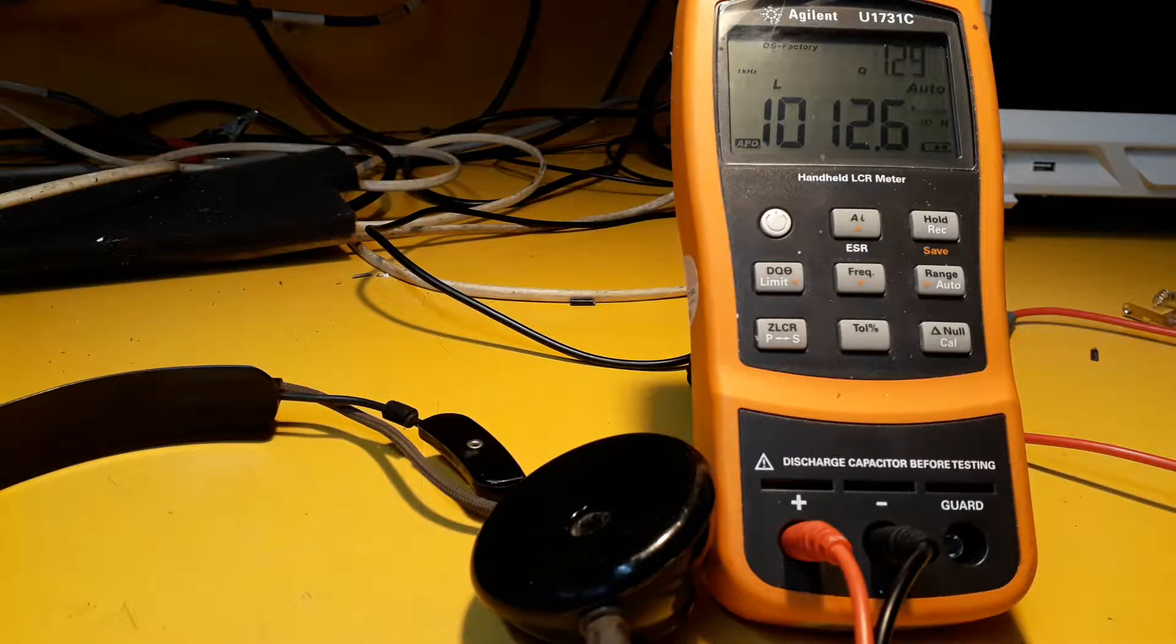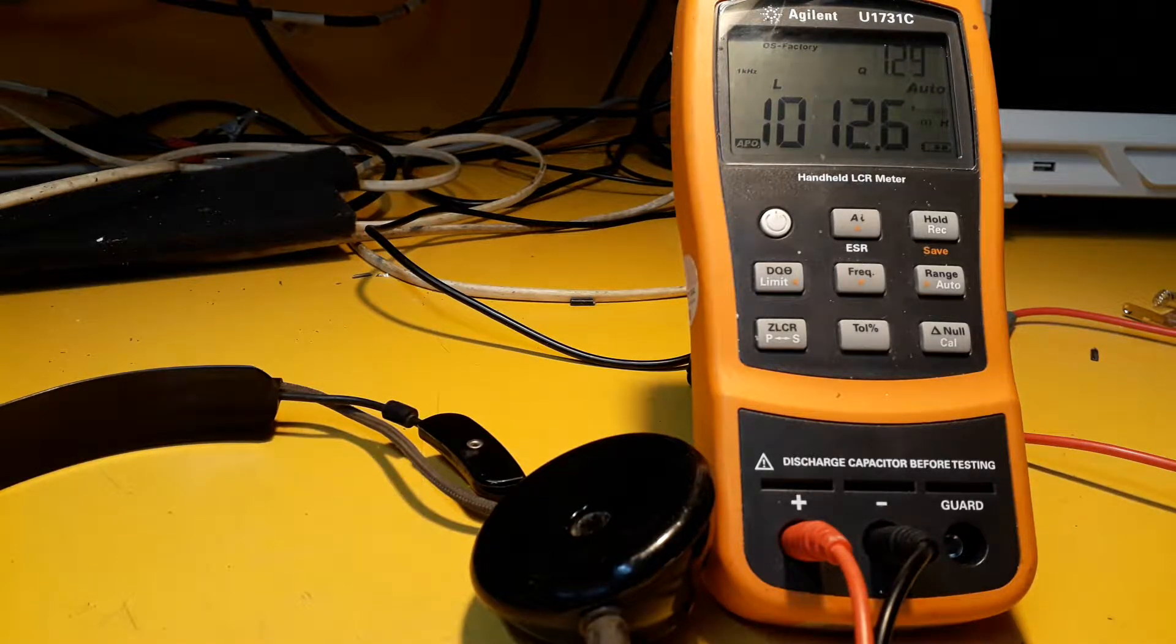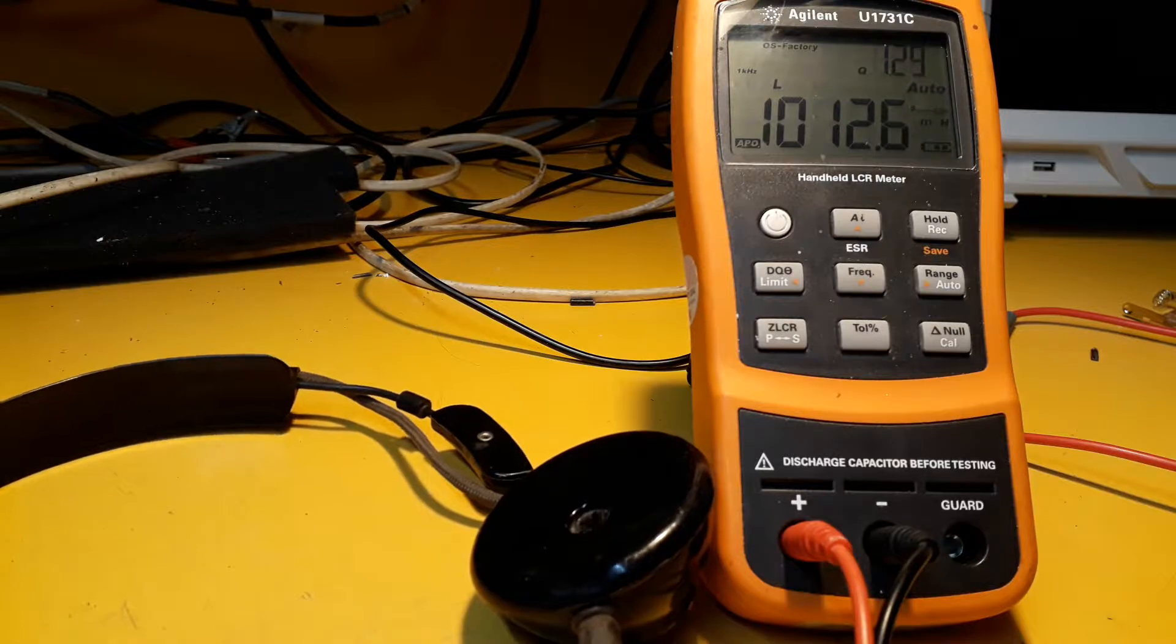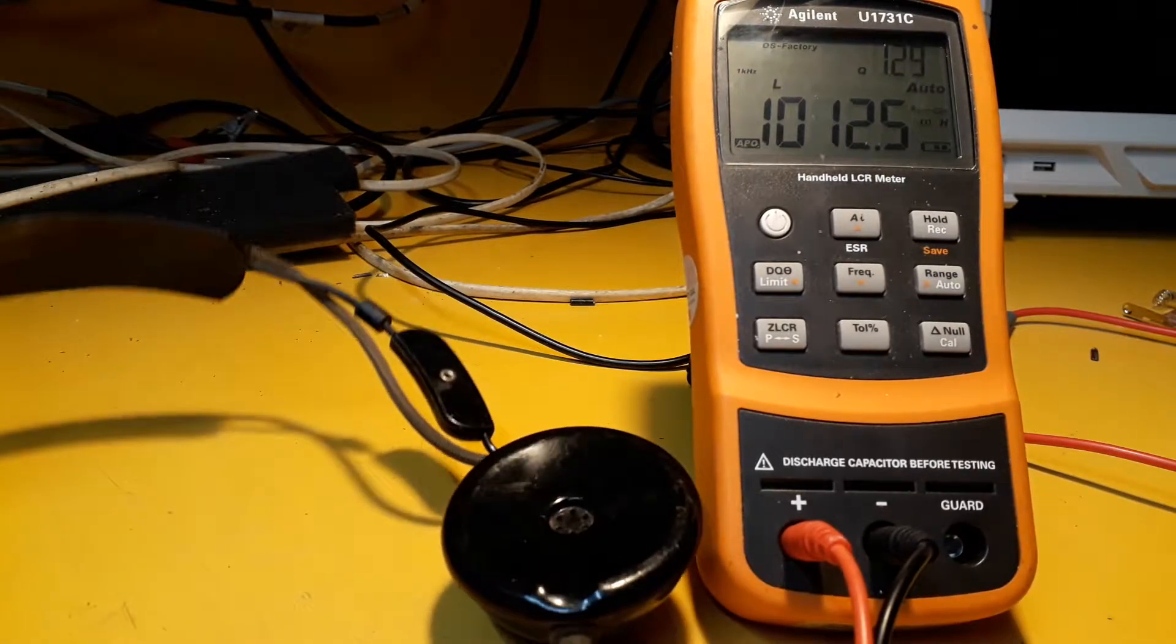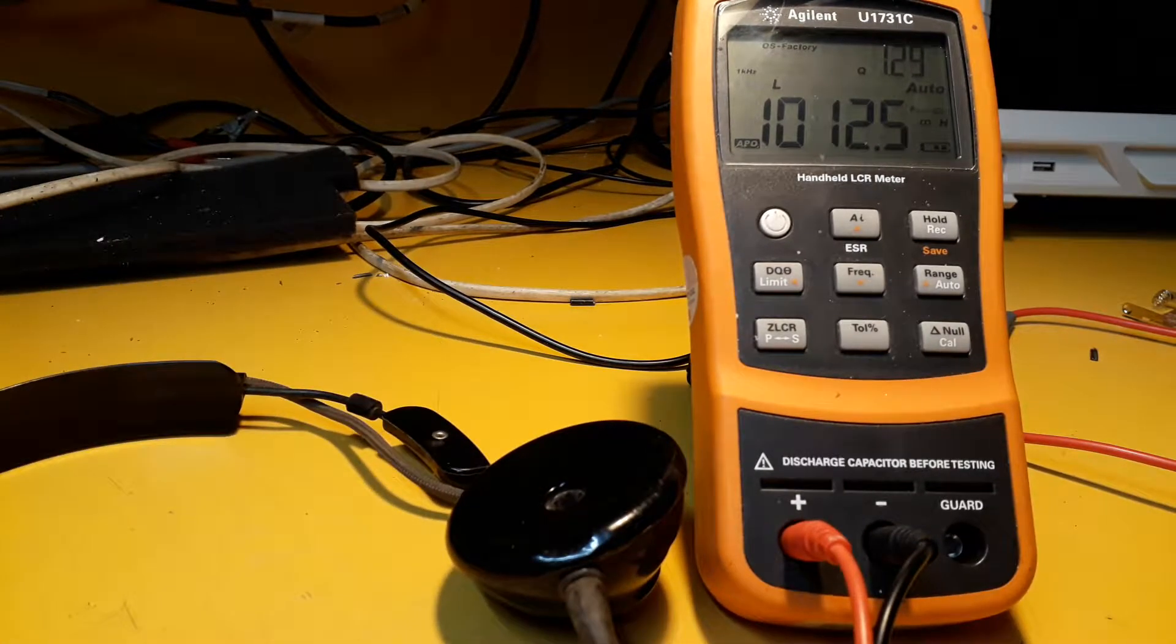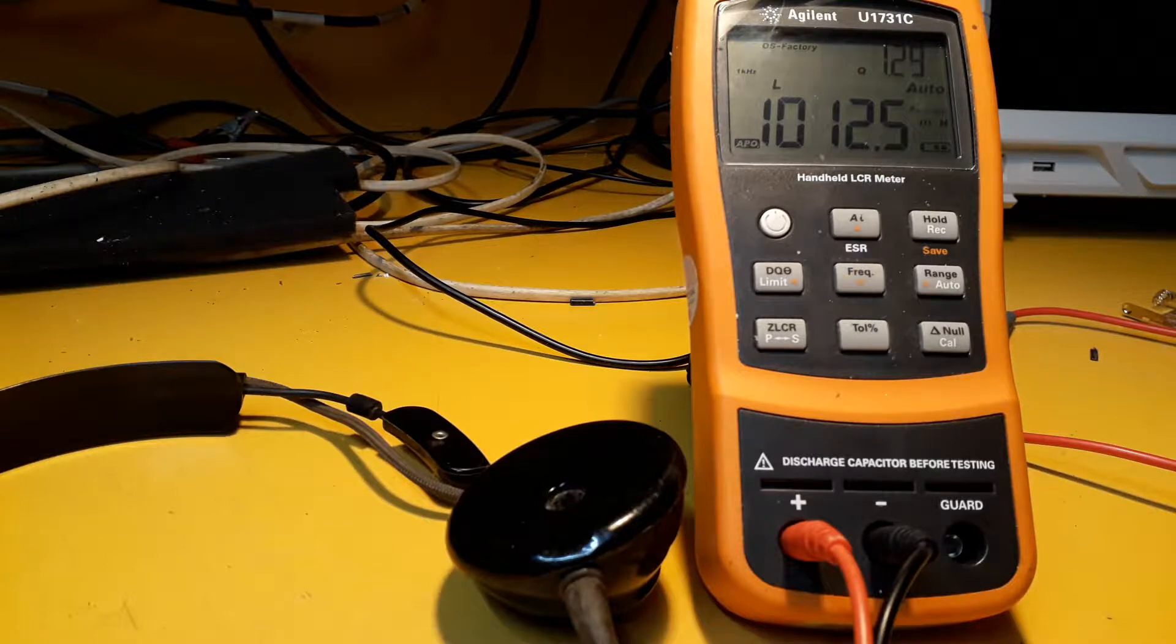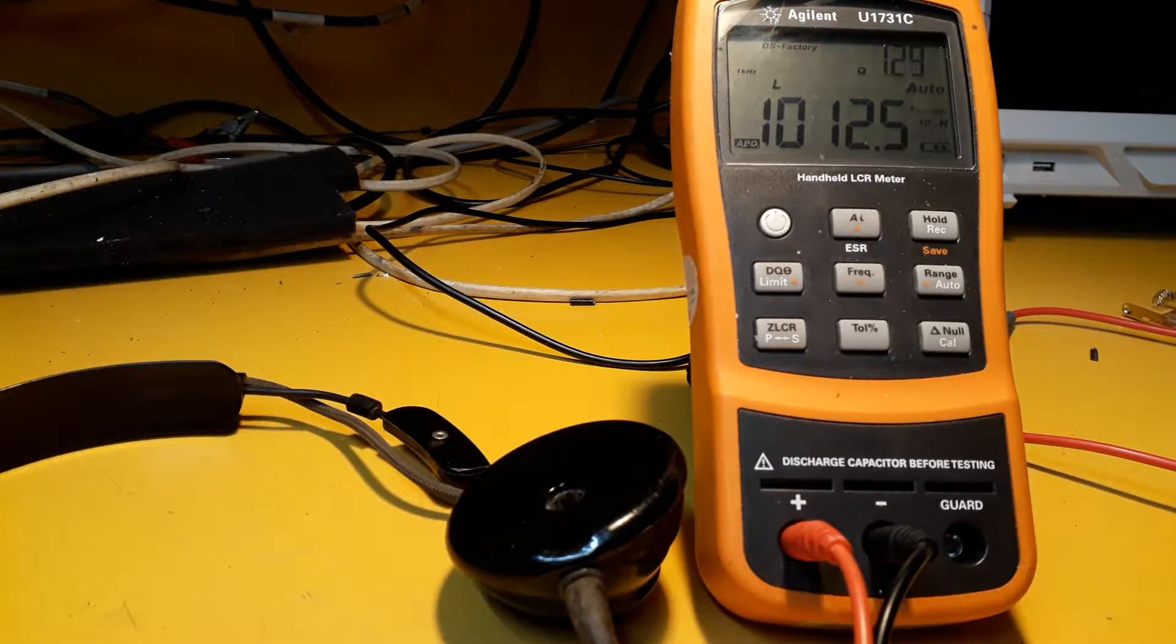Hi there, in the previous video when I was doing crystal sets using these headphones, I was just measuring the DC resistance when I was doing all my calculations.